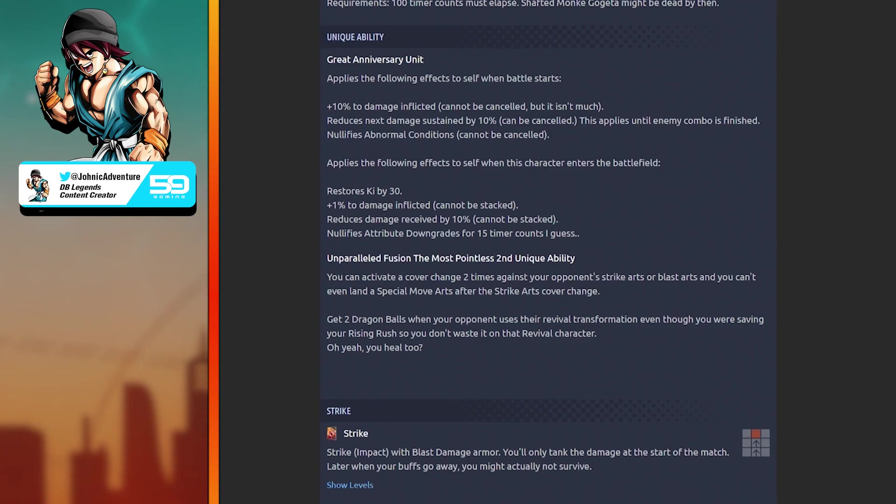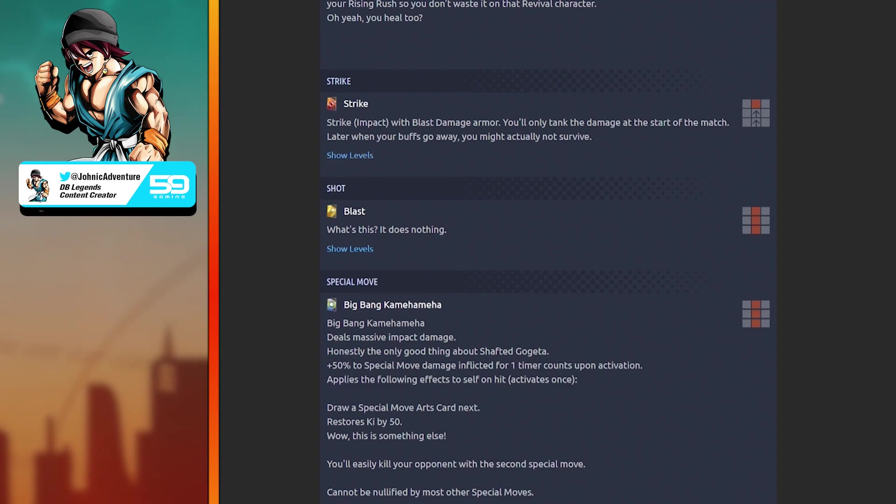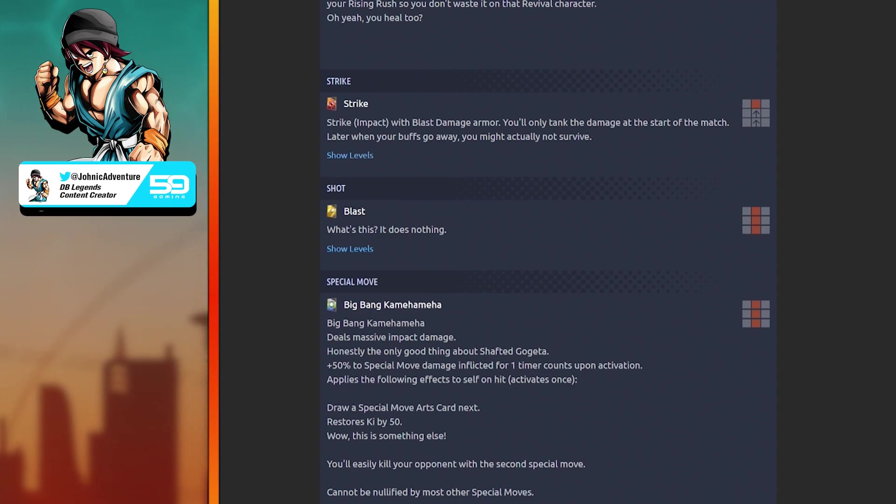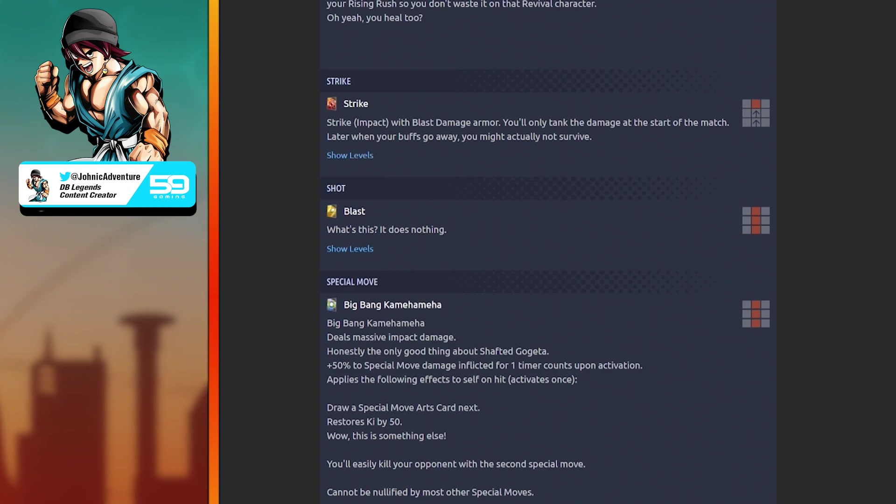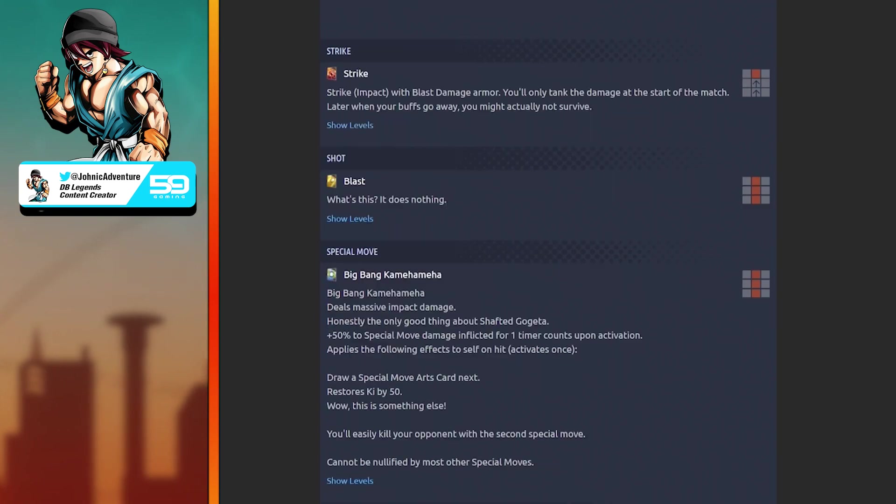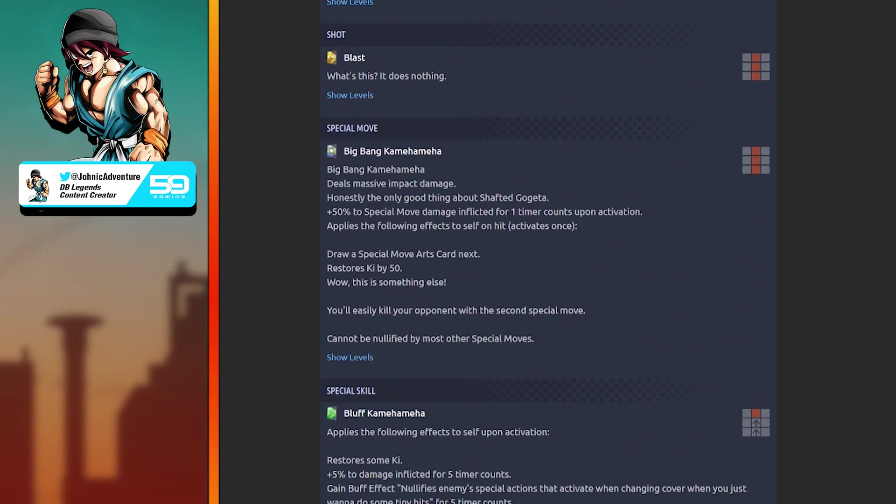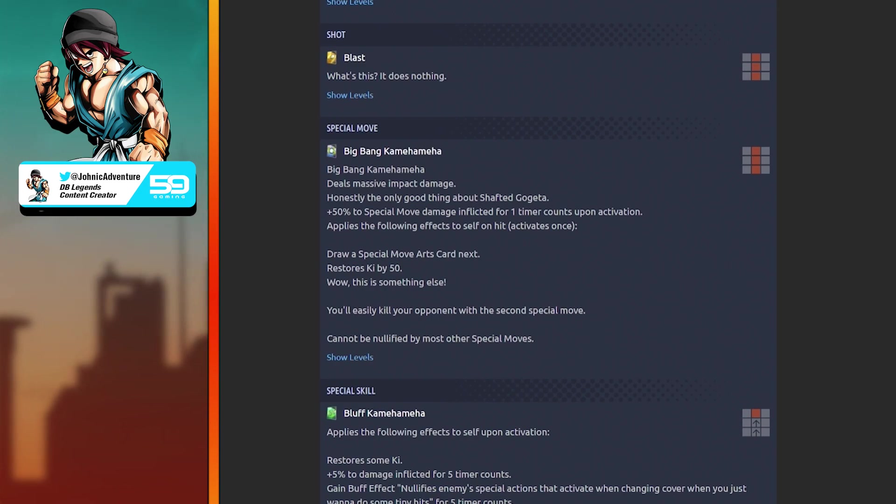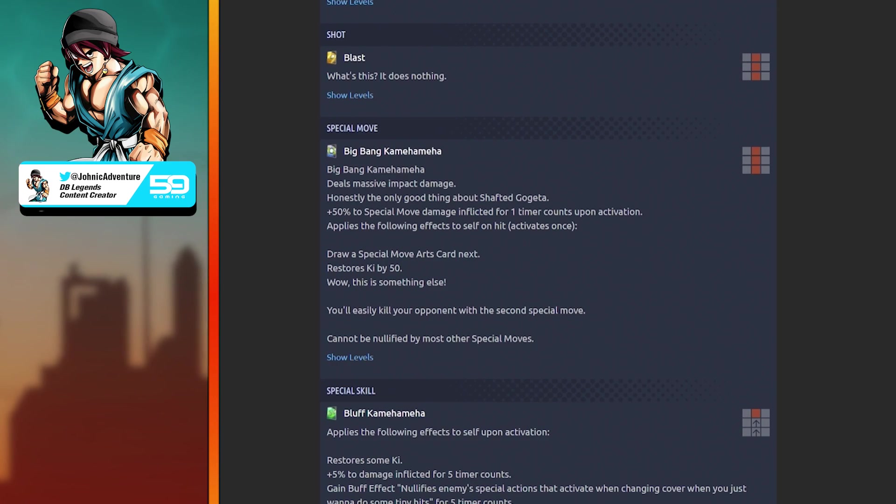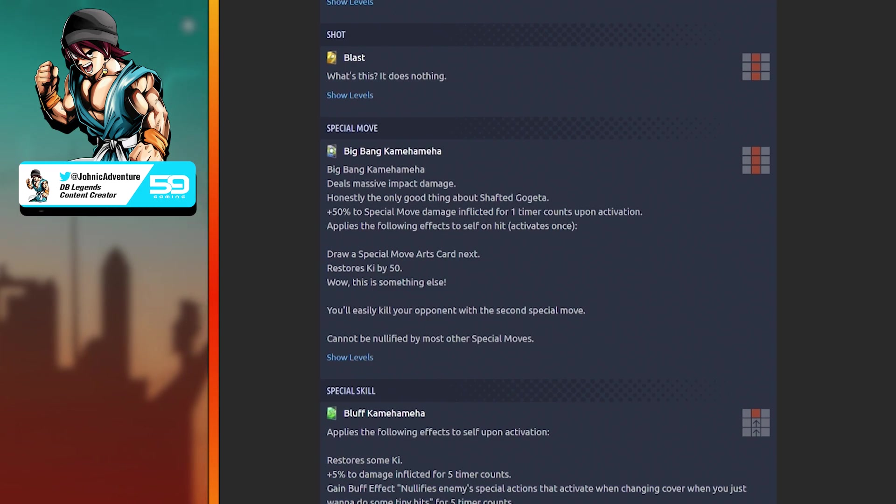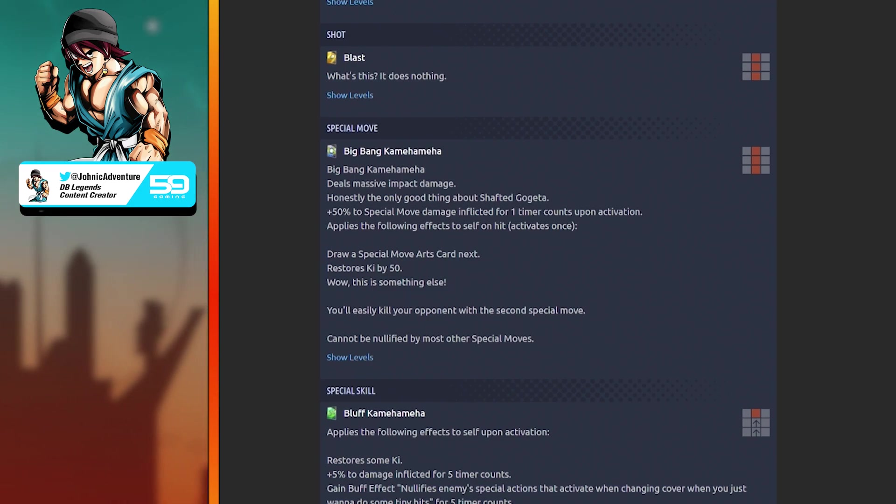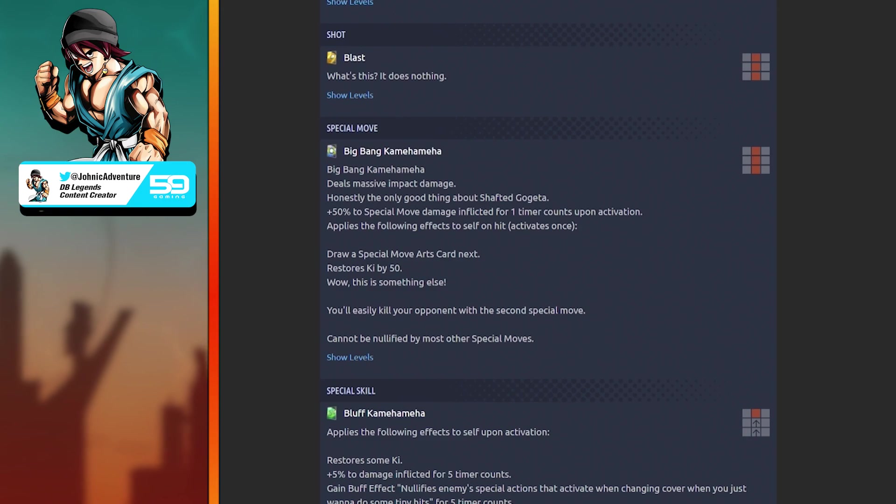Unparalleled Fusion: the most pointless second unique ability. You can activate a cover change two times against your opponent's strike or blast arts, and you can't even land a special move arts after the strike arts cover change. Get two dragon balls when your opponent uses their revival transformation, even though you were saving your rising rush. Oh yeah, you heal too.